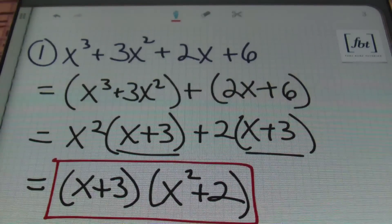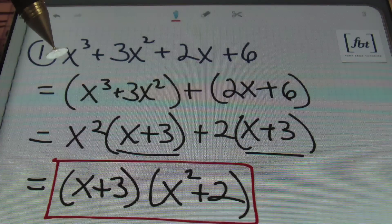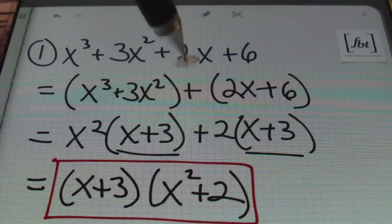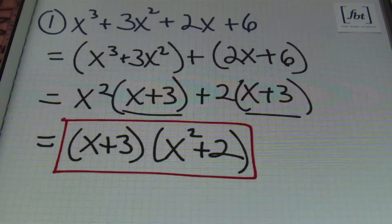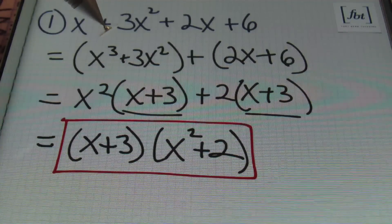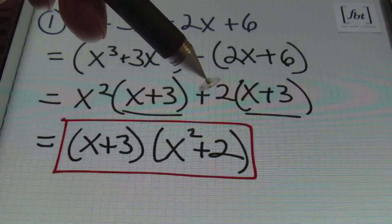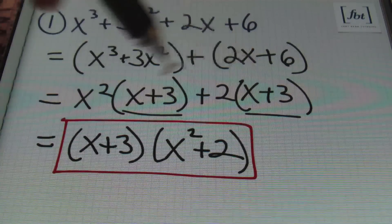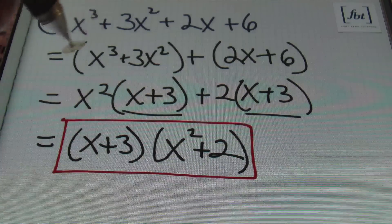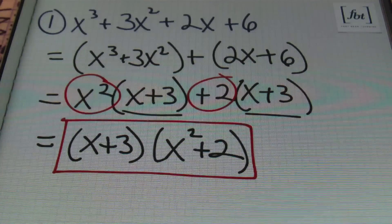Let's review that process: I recognized I had four terms, verified everything was in descending order of x by exponent, grouped the first two terms and the last two terms with a positive sign between them, then factored the GCF from each group. I factored out x² from the first group, leaving (x + 3), and factored out positive 2 from the second group, also leaving (x + 3). Since they match, (x + 3) is the GCF of the two terms. Factoring it out leaves (x² + 2) in the second parentheses. That's my answer for problem 1.